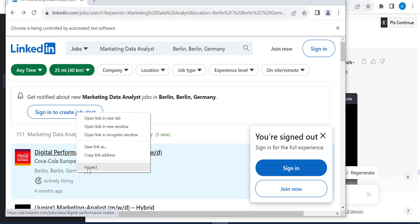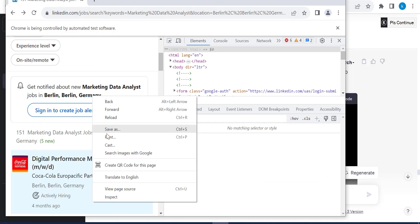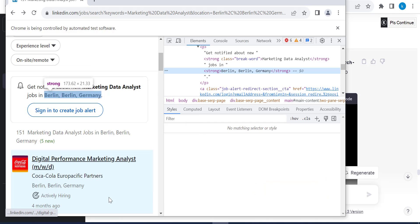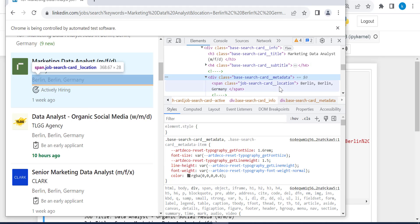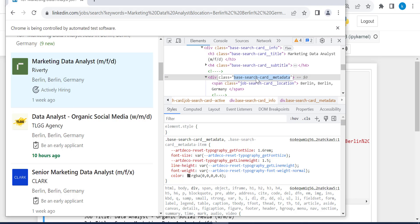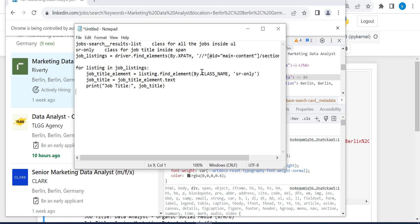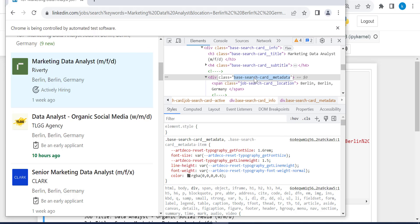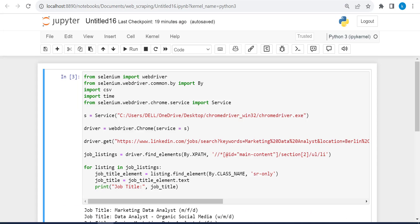So this is the address, inspect. And here where I get the address. So it's inside a div element with this class. So we copy this base search card metadata, and you can put it in the notepad. So we copy it. And we can say class inside div. And it's for the address.